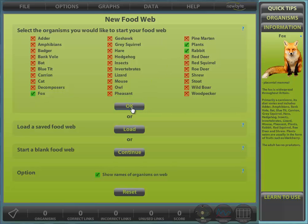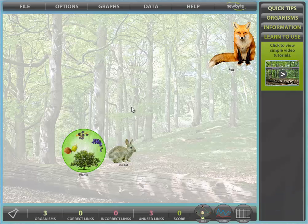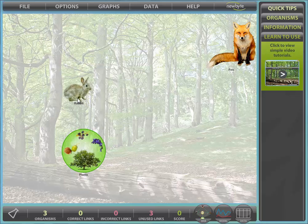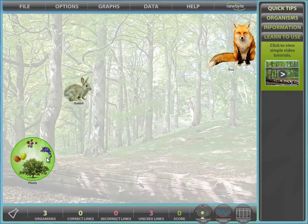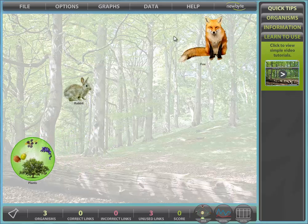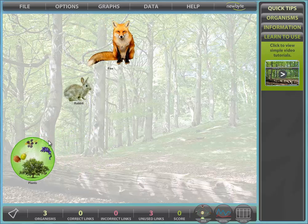Click OK. To start constructing your chain or web, first select the prey organism by clicking on it. Since energy in the form of food always goes from prey to predator, so must the lynx. Next, select the predator.